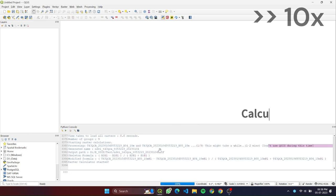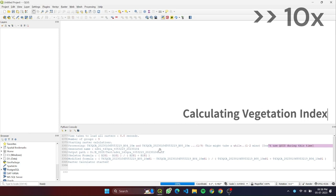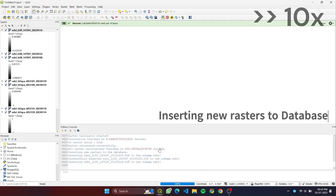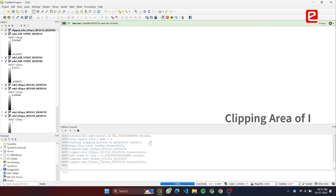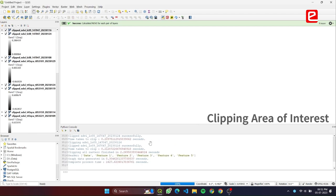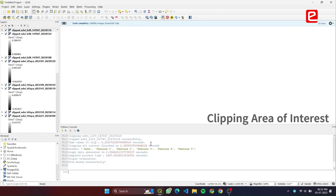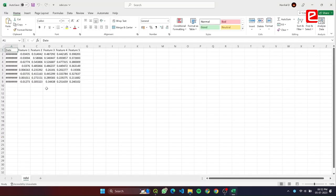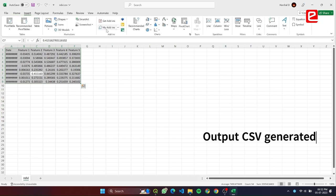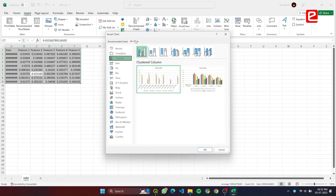Vegetation indices are now calculated based on the newly downloaded rasters. The newly calculated vegetation indices are then inserted into the database for future reference, and then clipped to the area of interest with reference to the shapefile.